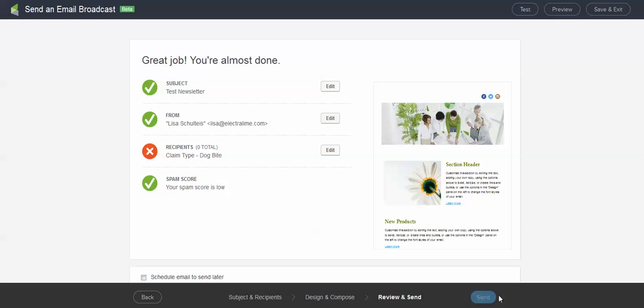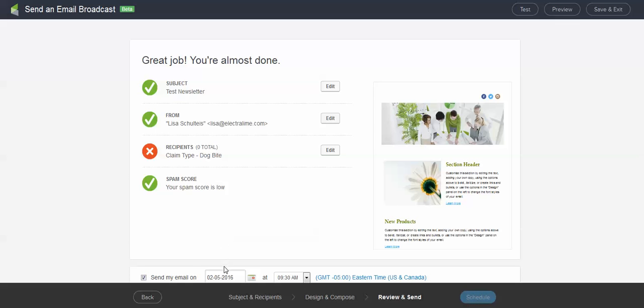Once I resolve that and I get people in here, this send button will be bright blue. And I can also schedule this to send it later. So I can go ahead and set my time, set my date, and go ahead and click schedule as soon as I resolve my recipient issue.